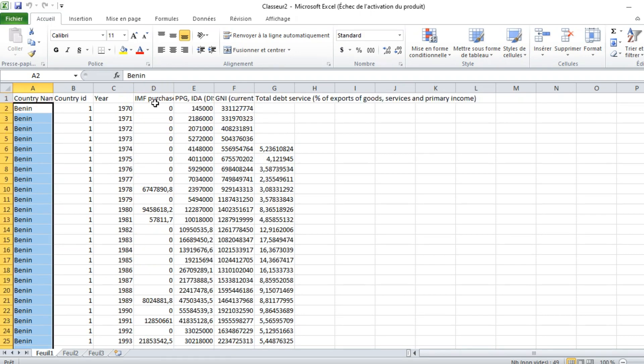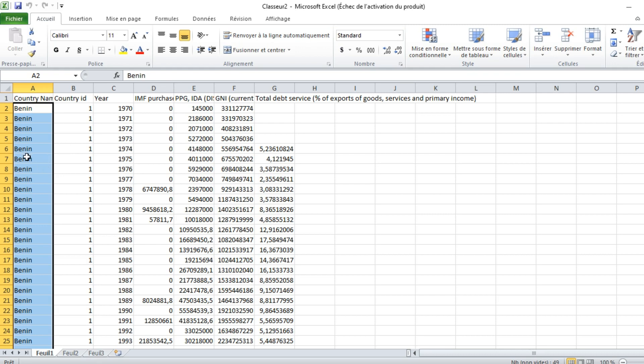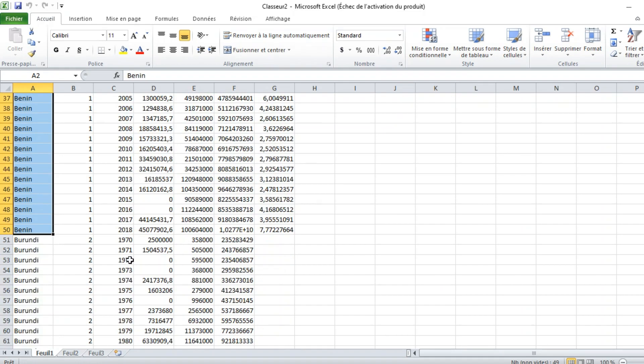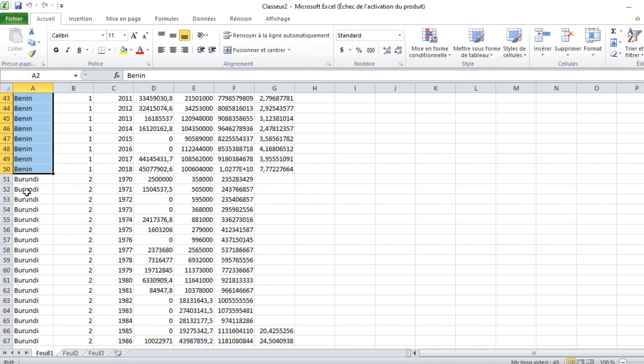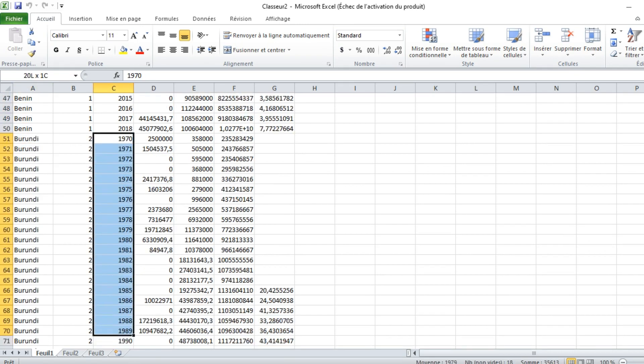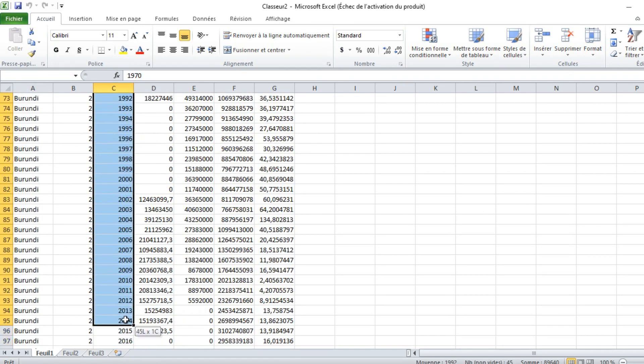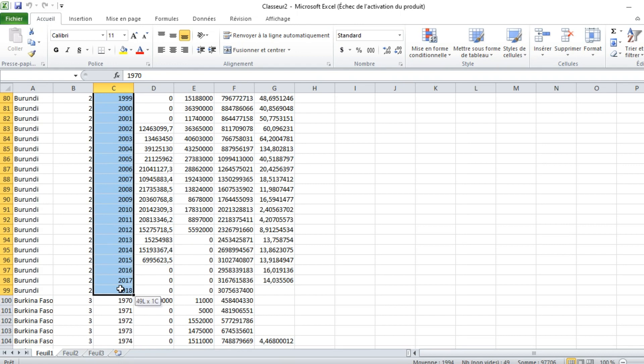We have variables such as IMF purchases, PPG, GNI which stands for gross national income, and the total debt service in percentage of goods and services and primary income. For Benin, we have country ID 1 with observations through 1970 to 2018. We have the second country, which is Burundi, which has 2 as country ID, with data also running from 1970 to 2018.